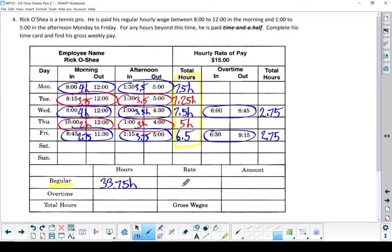His hourly rate is $15 an hour. If I multiply those two together, for his regular time this week, Rick has earned $506.25.